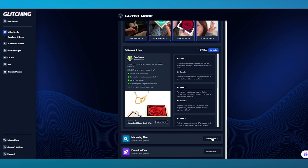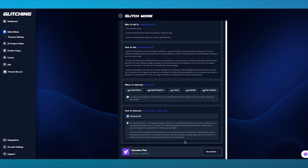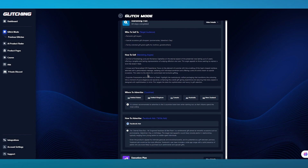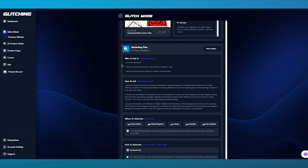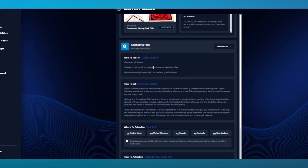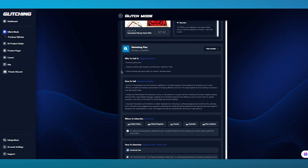Let's go over to the Marketing Plan. The marketing plan tells you who to sell to, how to sell, where to advertise, and how to advertise. For who to sell to, we have romantic gift buyers, special occasion gift shoppers, and family-oriented gifts. In my opinion, the best time frame to sell this product would be around Valentine's Day, or maybe Thanksgiving — people like giving gifts during these time periods.